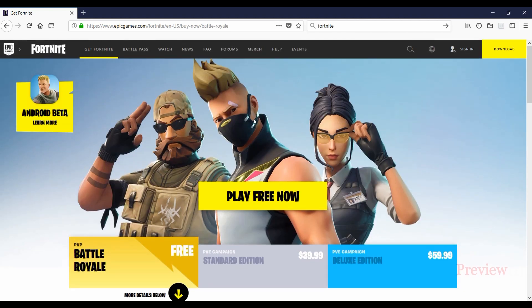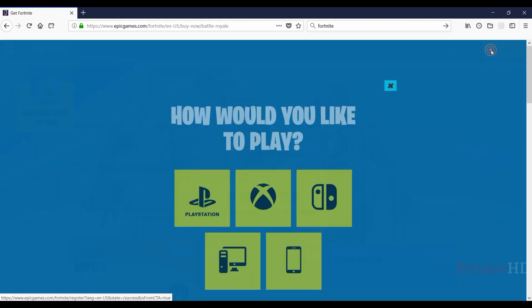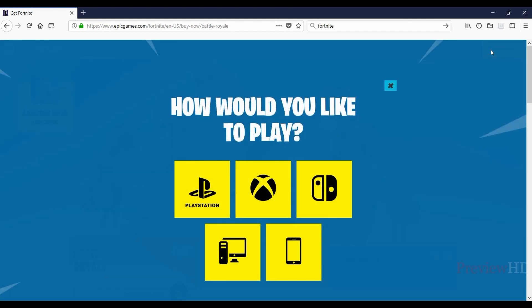In the top right corner, click Download. Now you can see it's available for all other platforms, but we need the PC version, so we'll click the PC version.